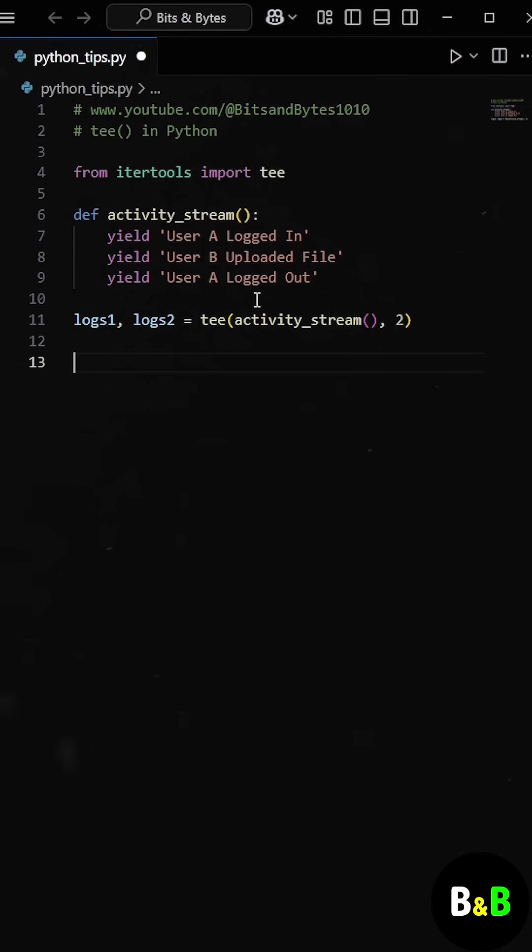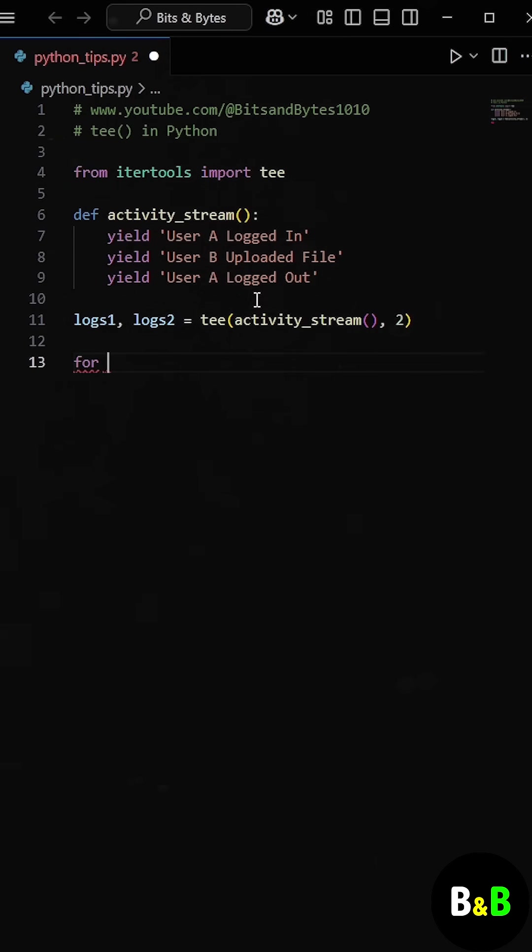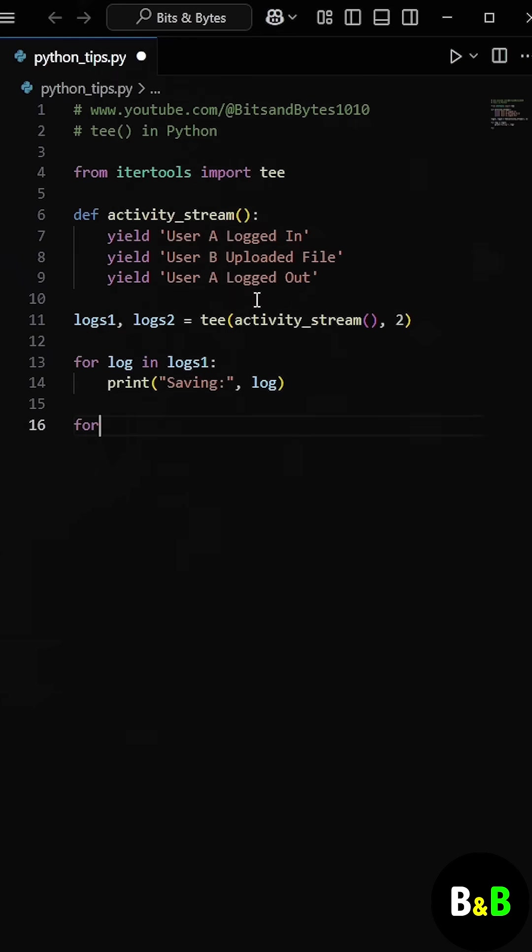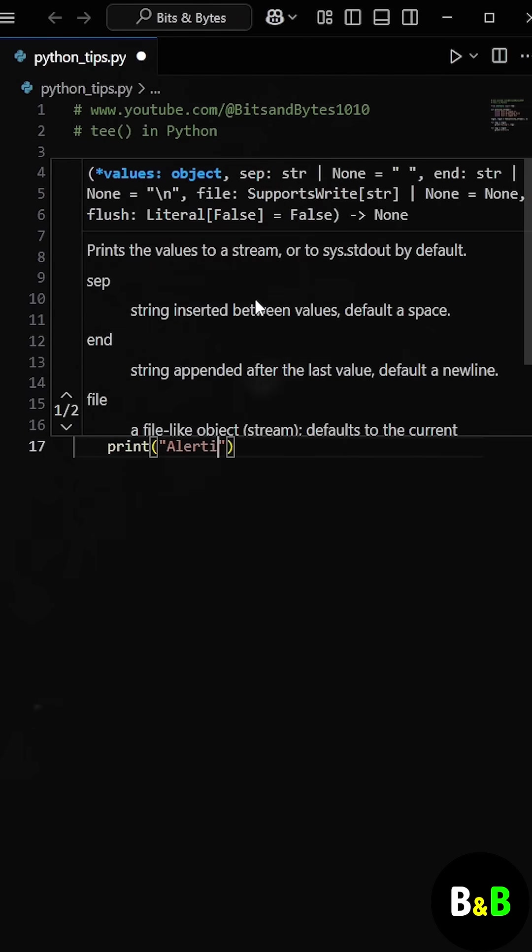So both logs 1 and logs 2 can read from the same source independently, even though the original data can only be consumed once. So then he used the first copy, logs 1, for saving to the database, and the second copy, logs 2, for sending to the alerting system.